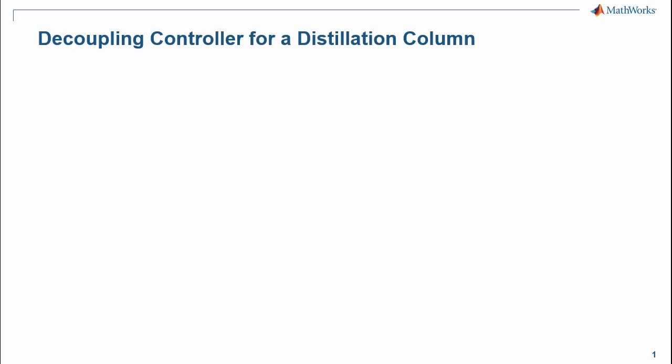In this video, you will see how to automatically tune the gains of a multivariable fixed structure controller for a distillation column modeled in Simulink.